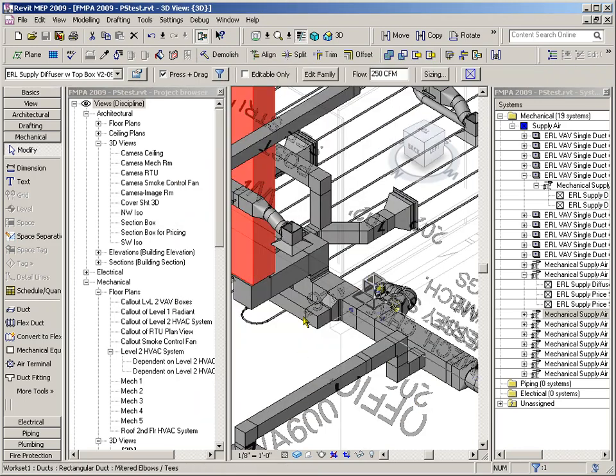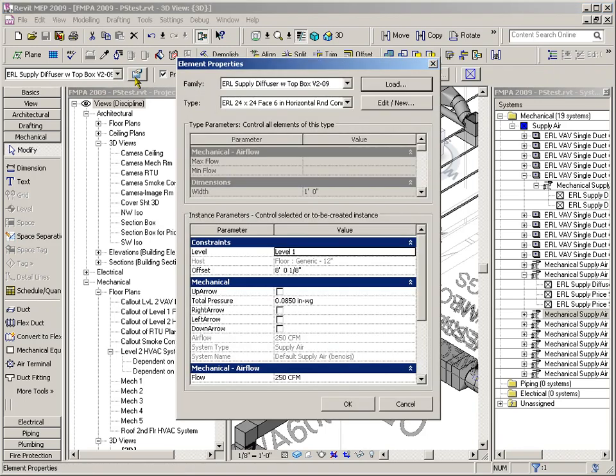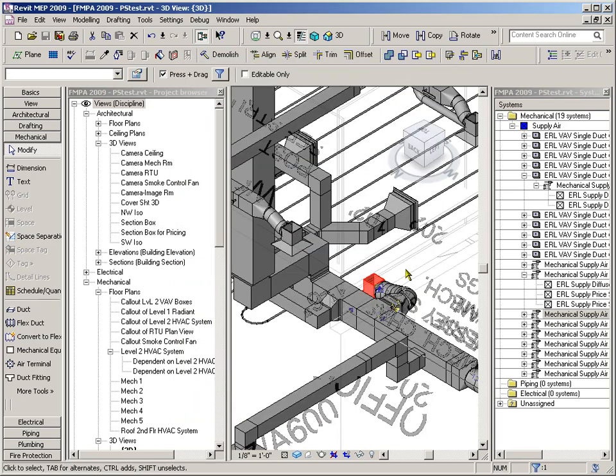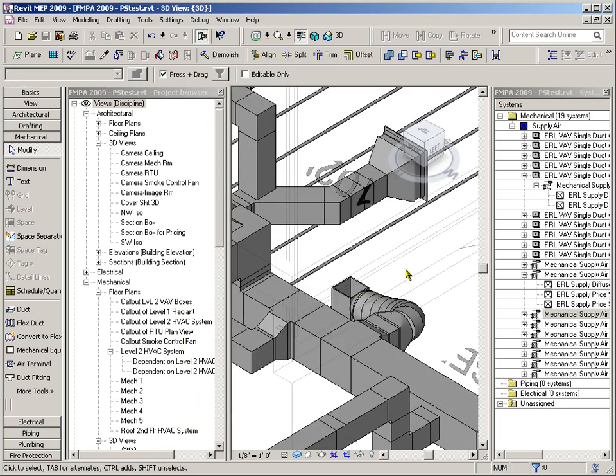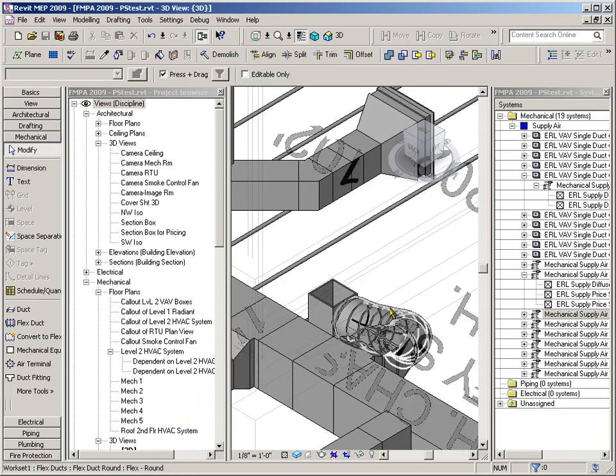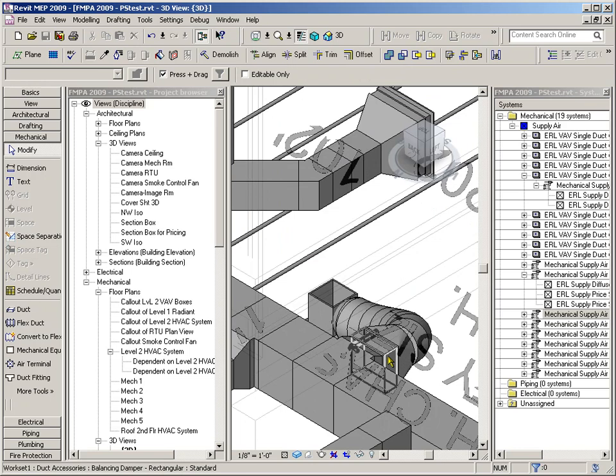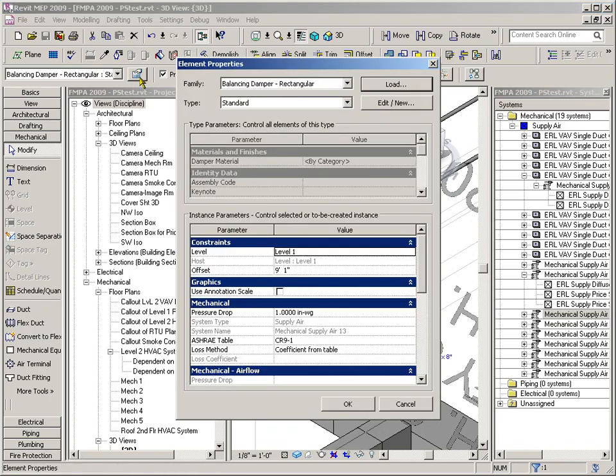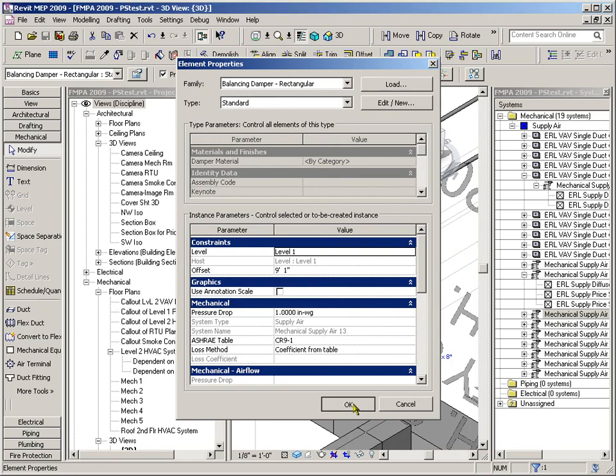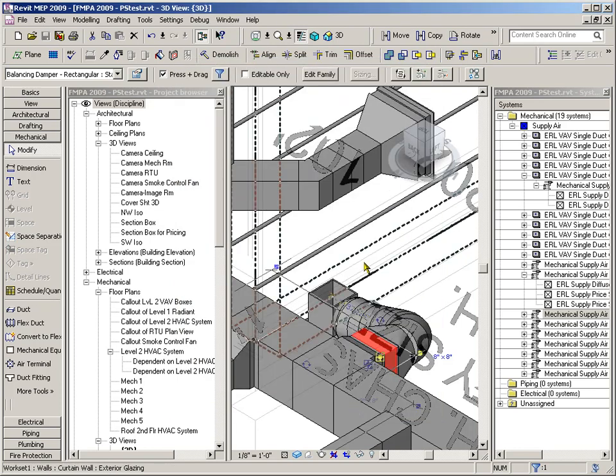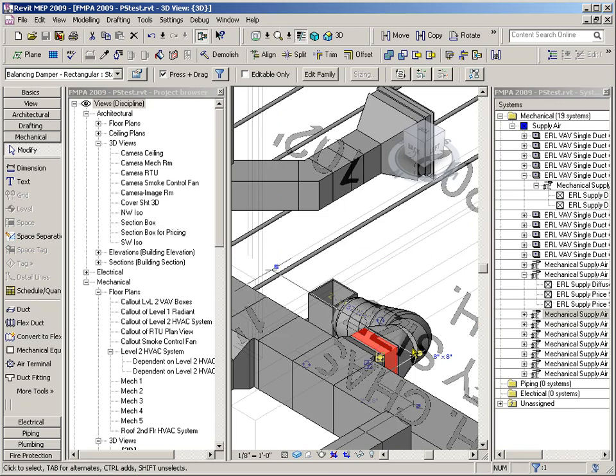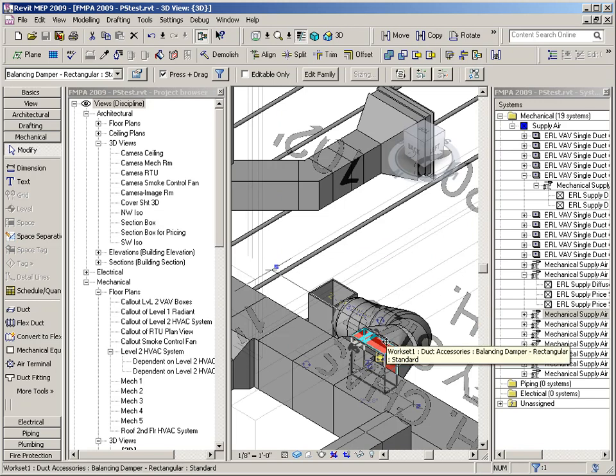So did I really remove this guy from the system? Defaults player. Mechanical Supply Air 13. Okay, so that's why the T still thinks it's part of Mechanical Supply Air 13.